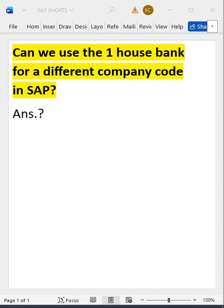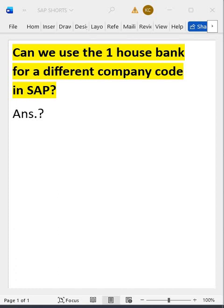If you say yes, we can use the same house bank for a different company code, that is the wrong answer. If you say no, we cannot use the house bank which is already created for a different company code, we have to create a new house bank for that second company code, that is the correct answer. But in that case also, most candidates will be rejected.